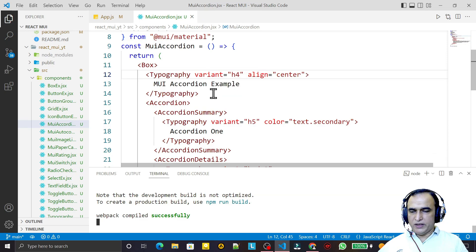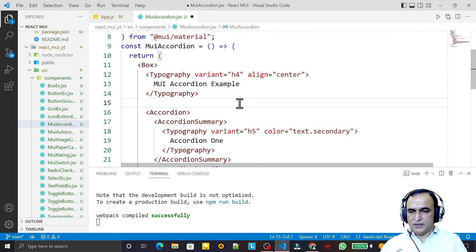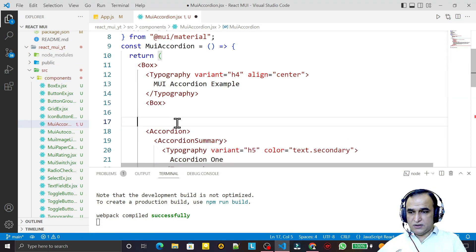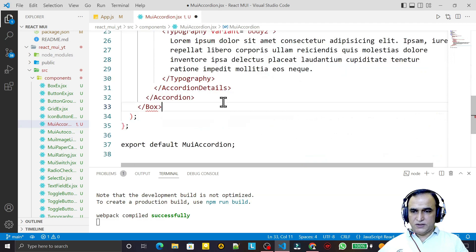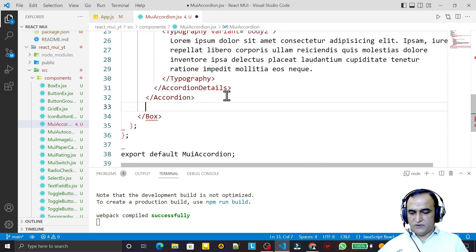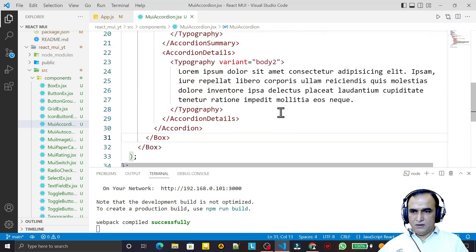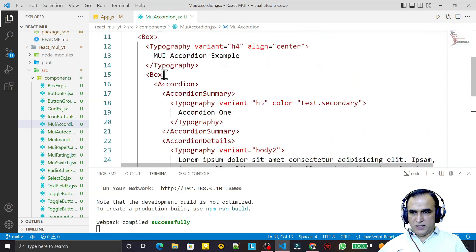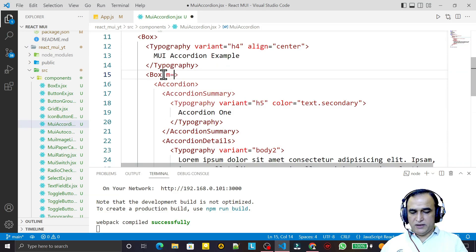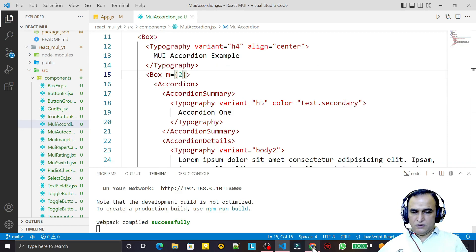I insert the accordion inside one more Box, cut and paste the accordion code inside it, and save. Then I pass a margin property to this Box — I try margin 2 — and now we can see some visible effect on the layout.